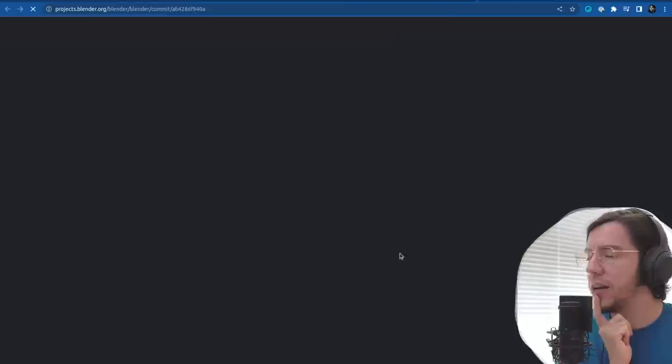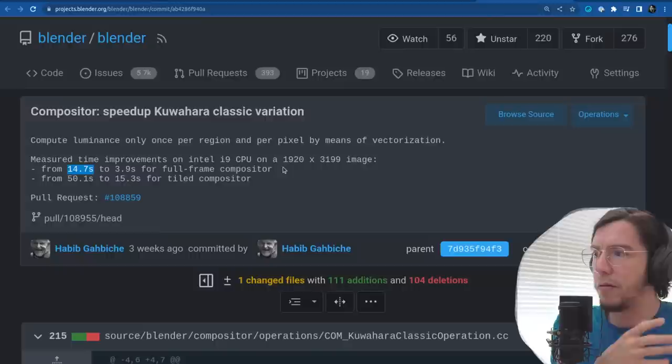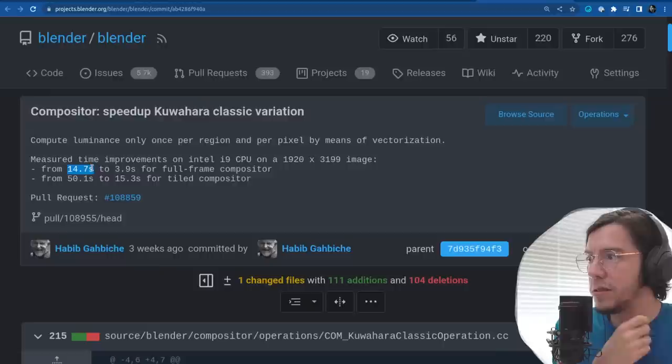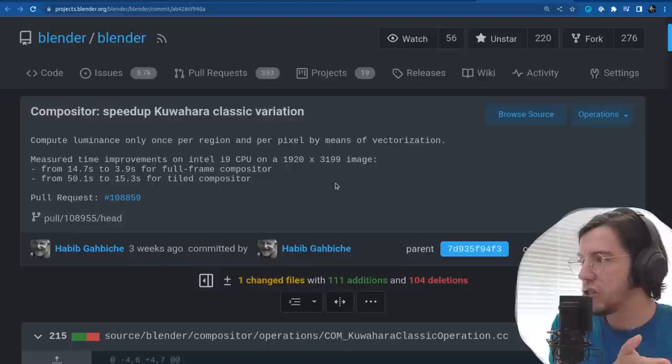I'm happy to see that after this change it was made faster. It went from 14.7 seconds on the CPU at around 4K size — from 15 seconds to 4 seconds more or less for the full frame compositor. And the tile compositor, the default, went from 50 seconds to 15 seconds-ish.